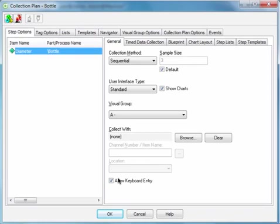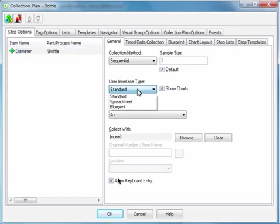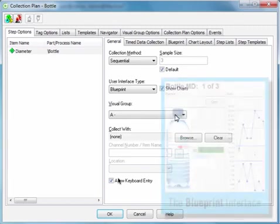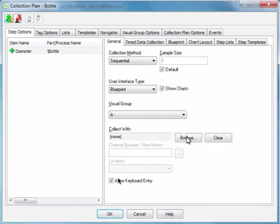Your next action is to configure preferences for how measurements are captured. You can specify the type of interface operators will use when they capture data, such as a blueprint view, which uses an uploaded image clearly labeled with each variable's location.